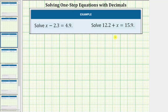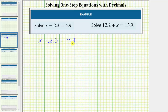We want to solve the given one-step equations. The first equation is x minus 2.3 equals 4.9. The solution is the value of x that satisfies the equation, or makes the left side of the equation equal to the right side.